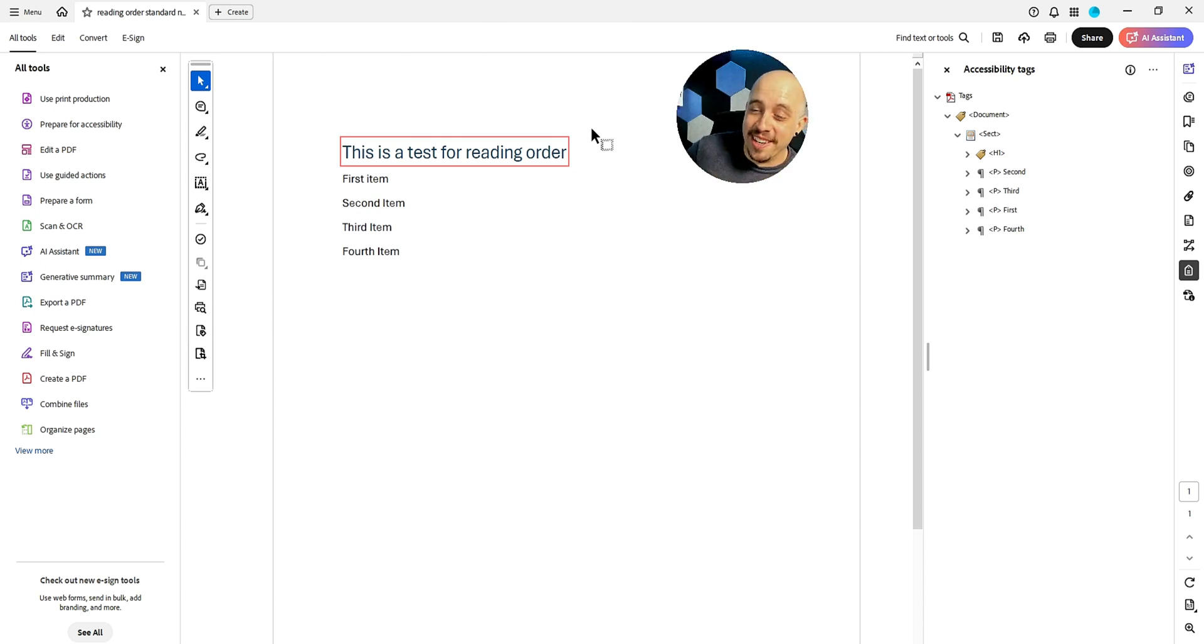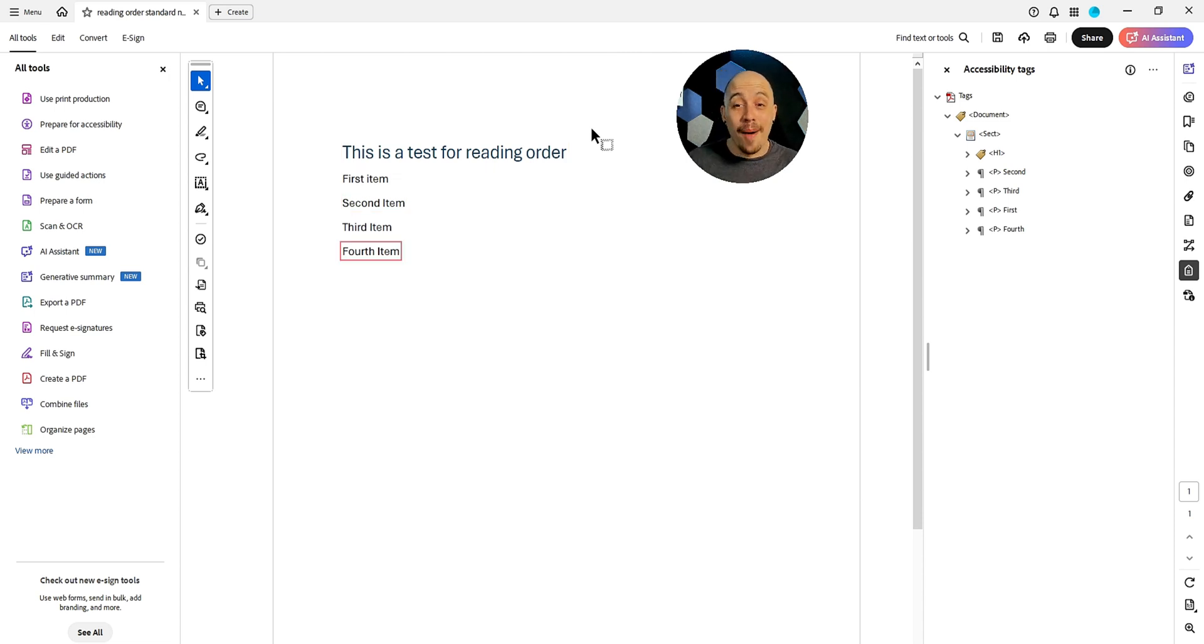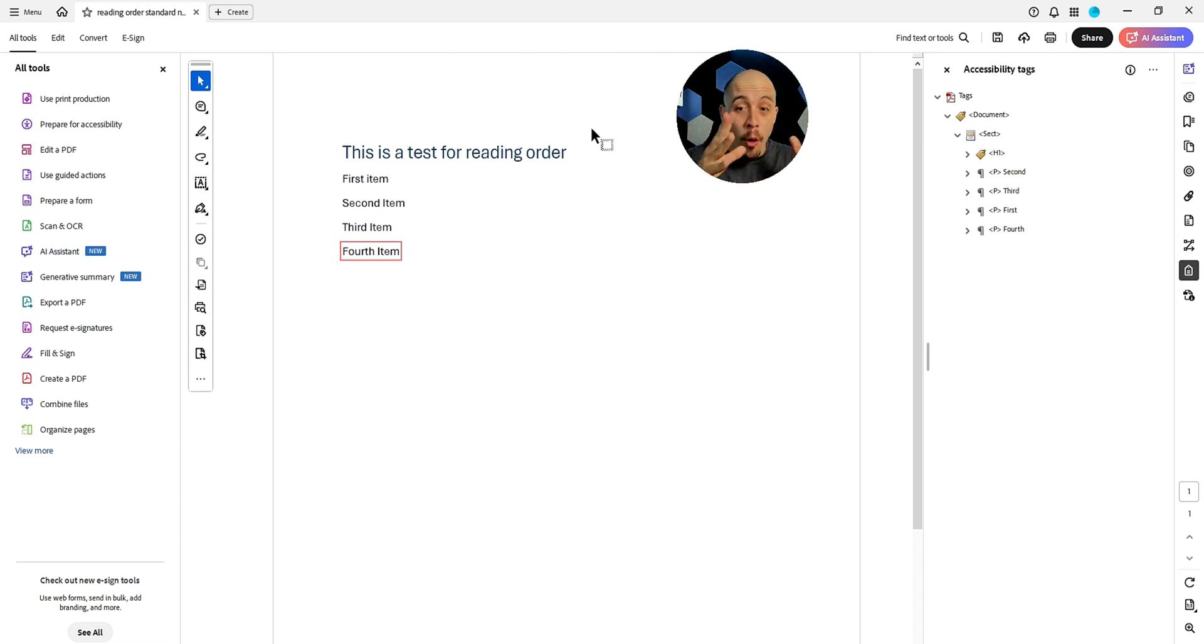So in this example, JAWS is actually reading the tags panel and not the content panel. Second, third item, first item, fourth item. Though it could be a combination of both, especially when we close and open the PDF over and over. And I did try to run another screen reading program on the back end of it.